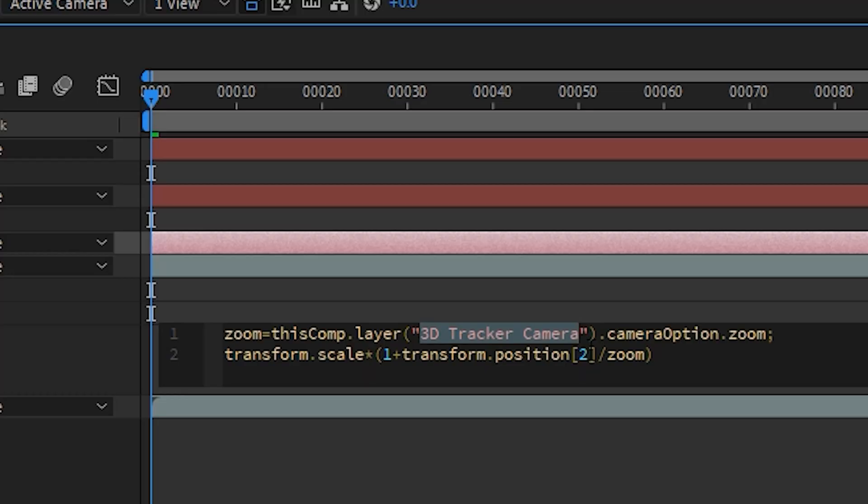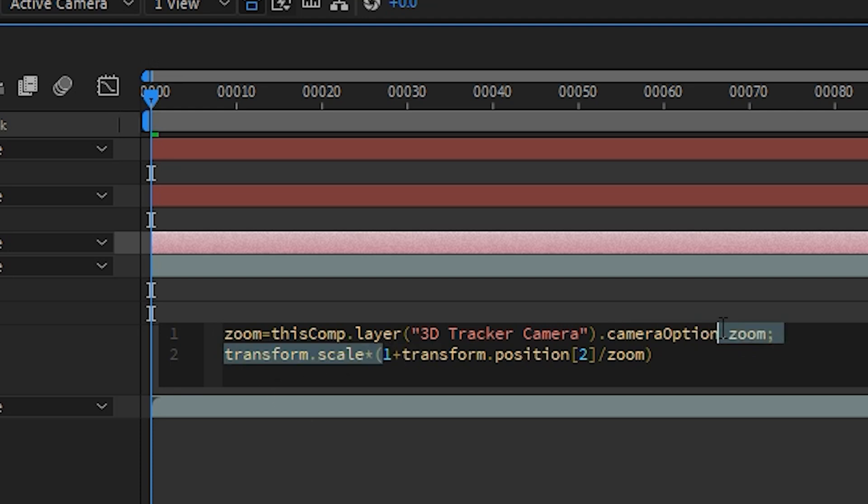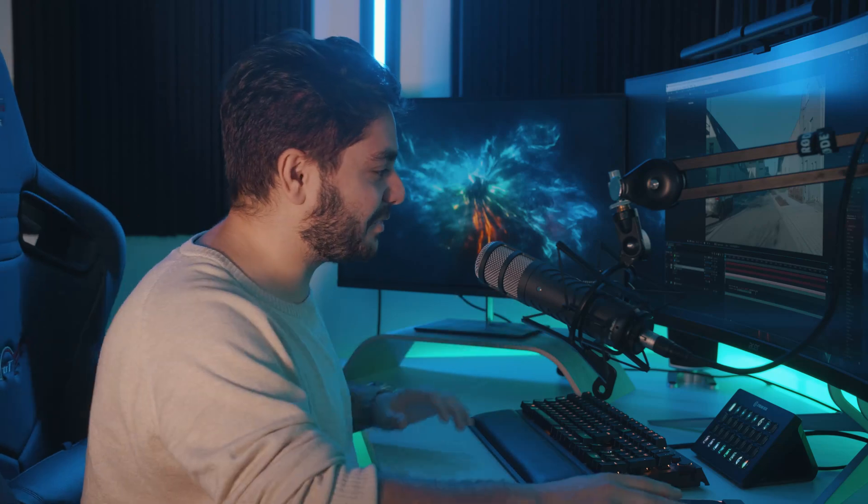It's going to look at the camera option.zoom, so the zoom effect of your camera. Then it's going to transform the scale and multiply it by an expression that just makes it fit to the comp size. I'm not going to dive in too much detail here, but that's exactly what we want.